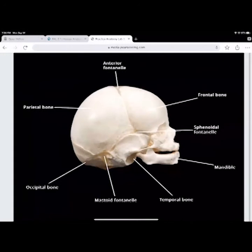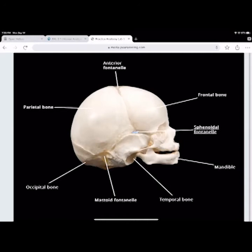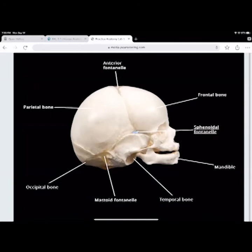You have the sphenoidal fontanelle and the frontal bone. With the anterior fontanelle, clinically the fontanelle should be smooth and flush with the rest of the skull. If the fontanelle is indented — sunken in — that means the infant is dehydrated. There's not enough fluid in the brain, and the fontanelle is sagging. That's an important clinical sign to look for.